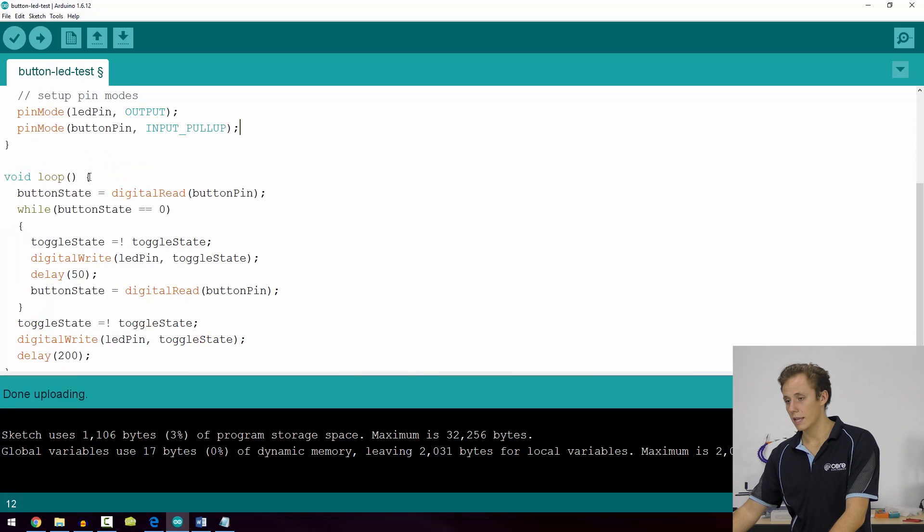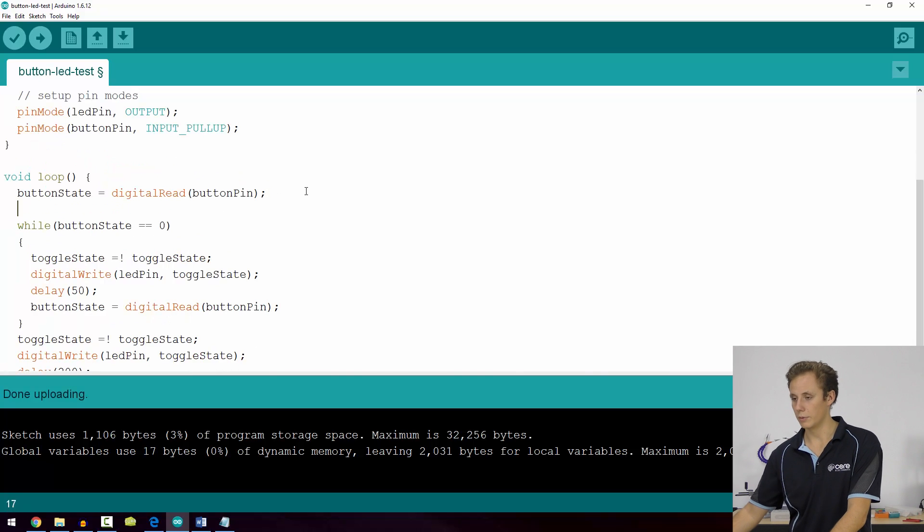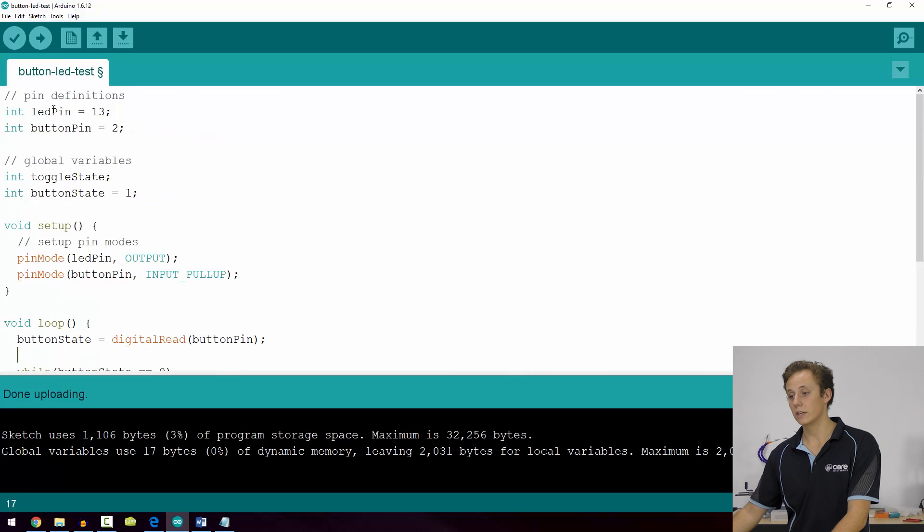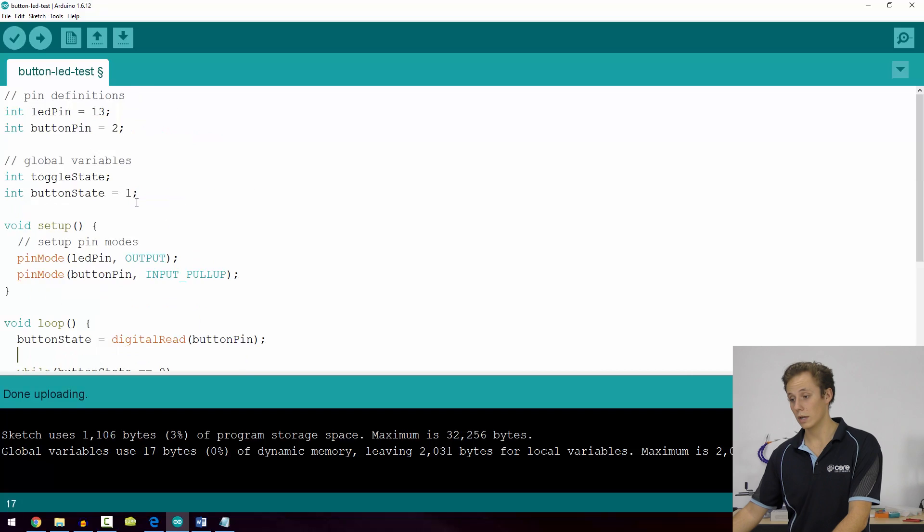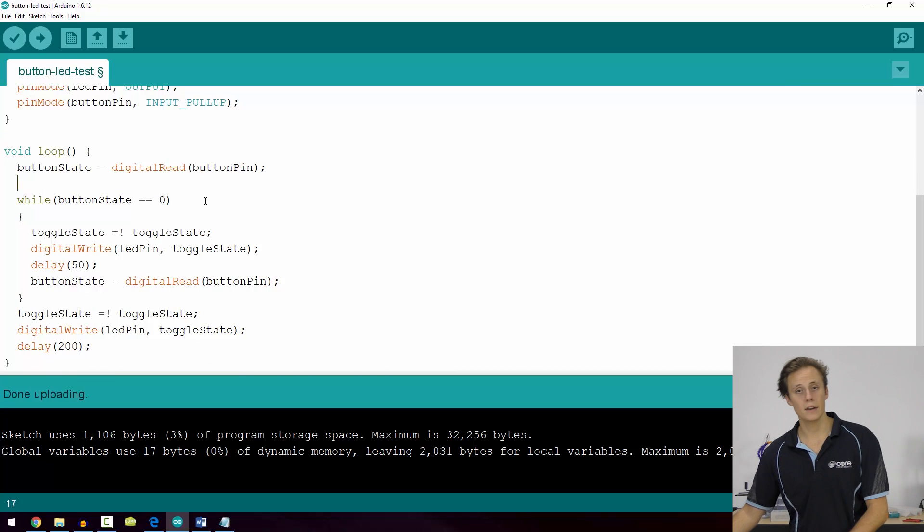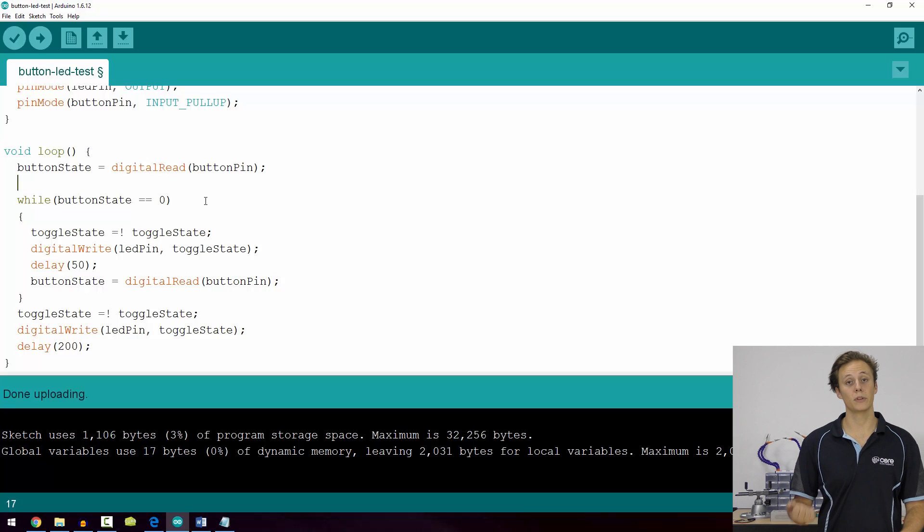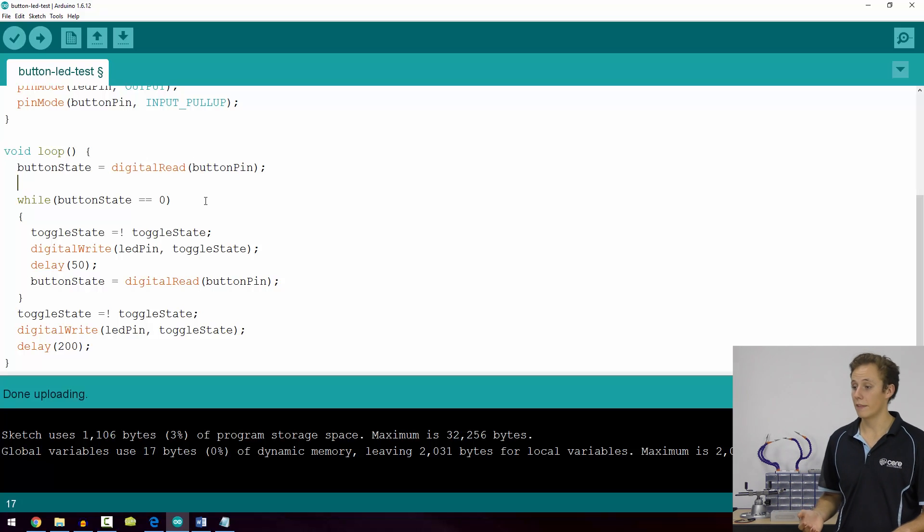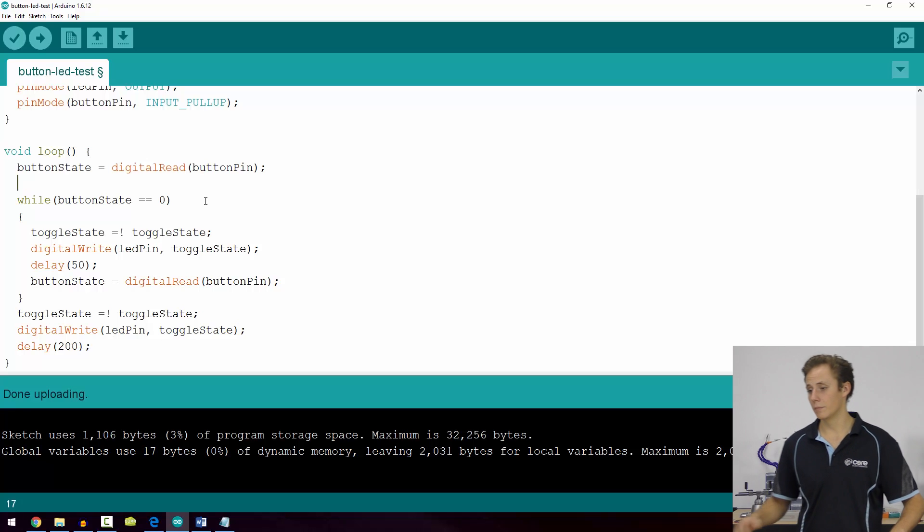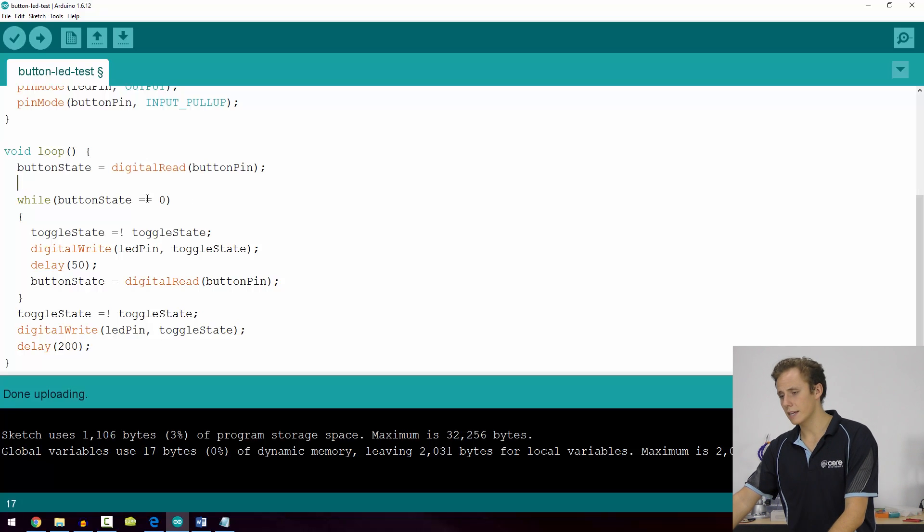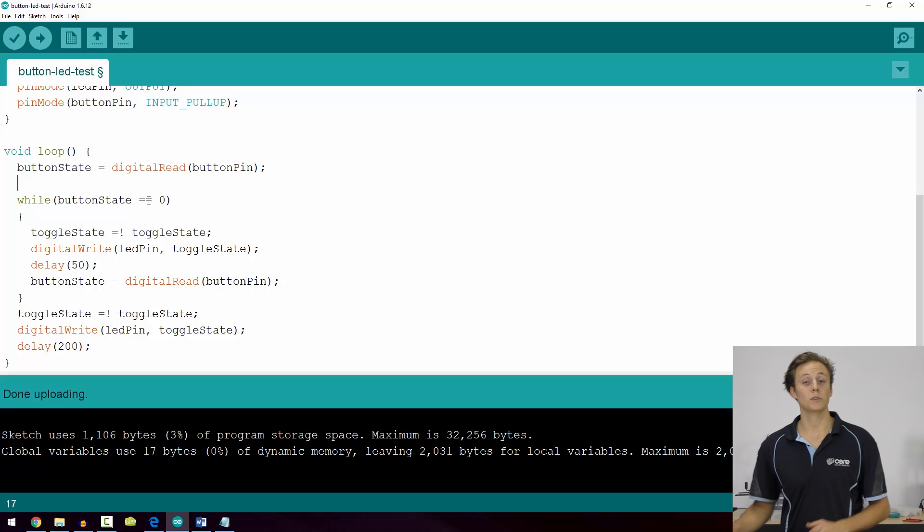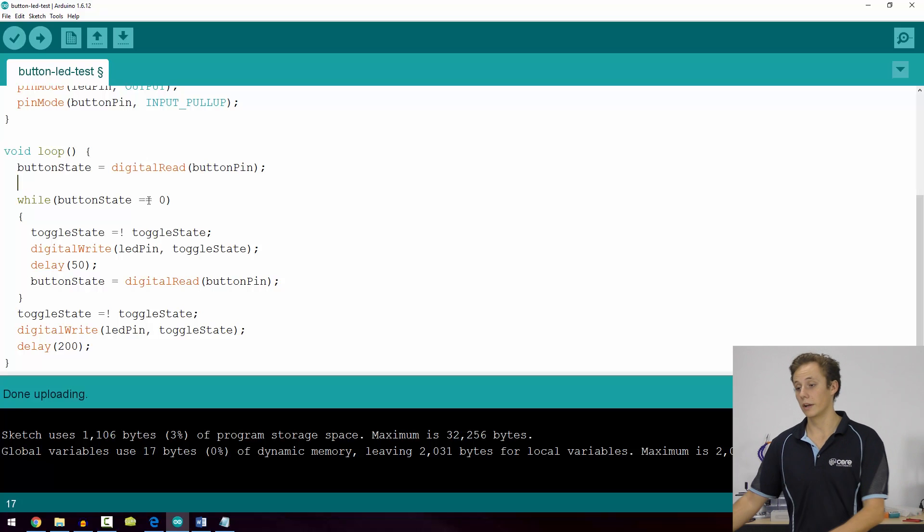We enter our loop where the important things happen. Button state, we've already defined here as one, so button state equals digital read button pin. That just means the button state naturally, because we're pulling the pin up, is going to start at one, and then when we read it, it can change from there. Similar to the if statements, we're using the double equal sign as a relational operator.